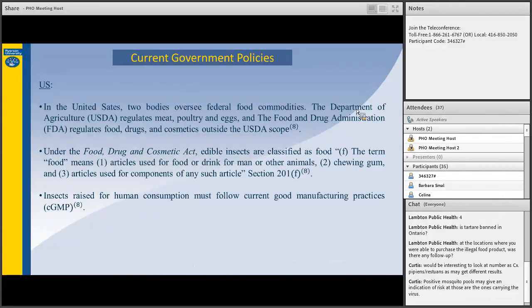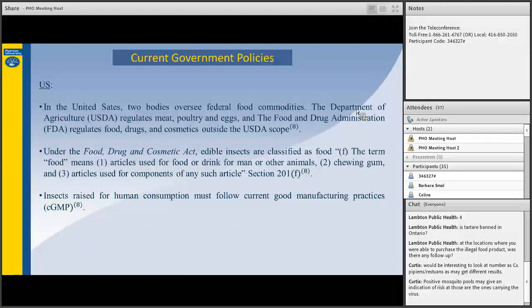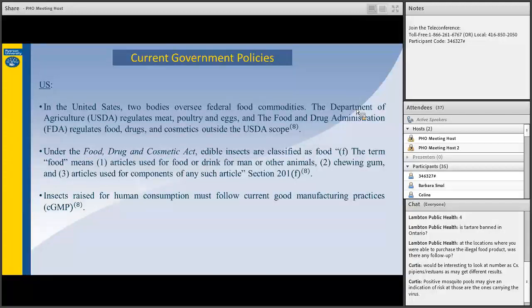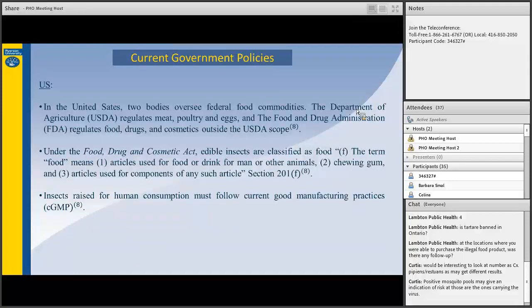In the U.S., two bodies oversees federal food commodities. The USDA regulates meat, poultry, and eggs. And the FDA regulates food, drugs, and cosmetics outside the USDA scope. Currently, edible insects can be classified as food under the Food, Drug, and Cosmetic Act. Insects raised for human consumption should follow current good manufacturing practices. There is a significantly large gap in literature pertaining to U.S. regulations surrounding edible insects.